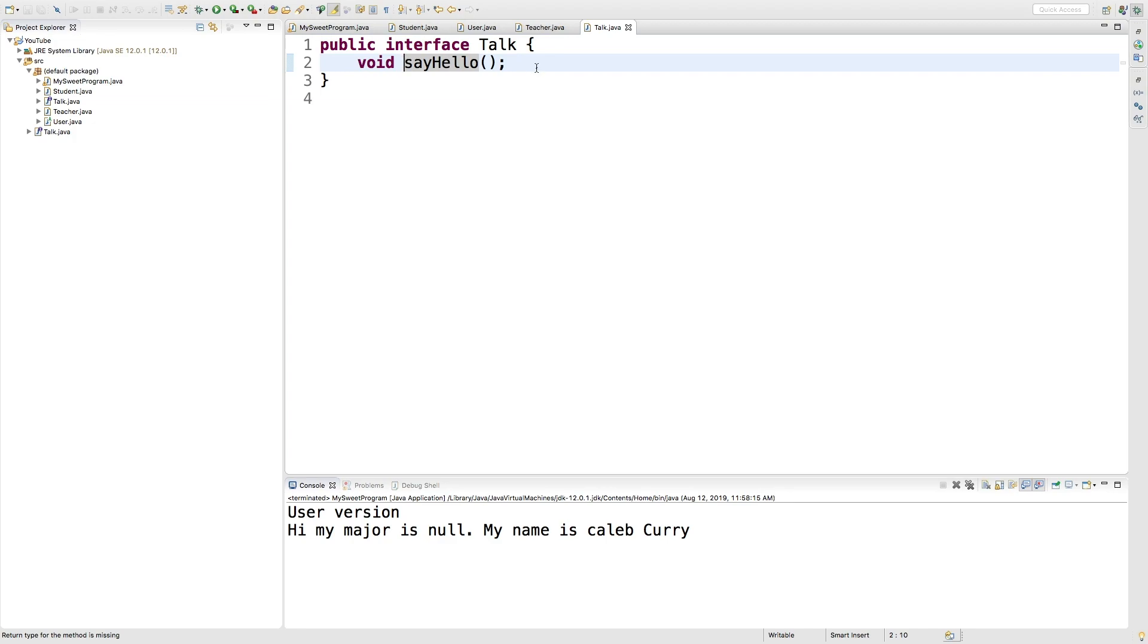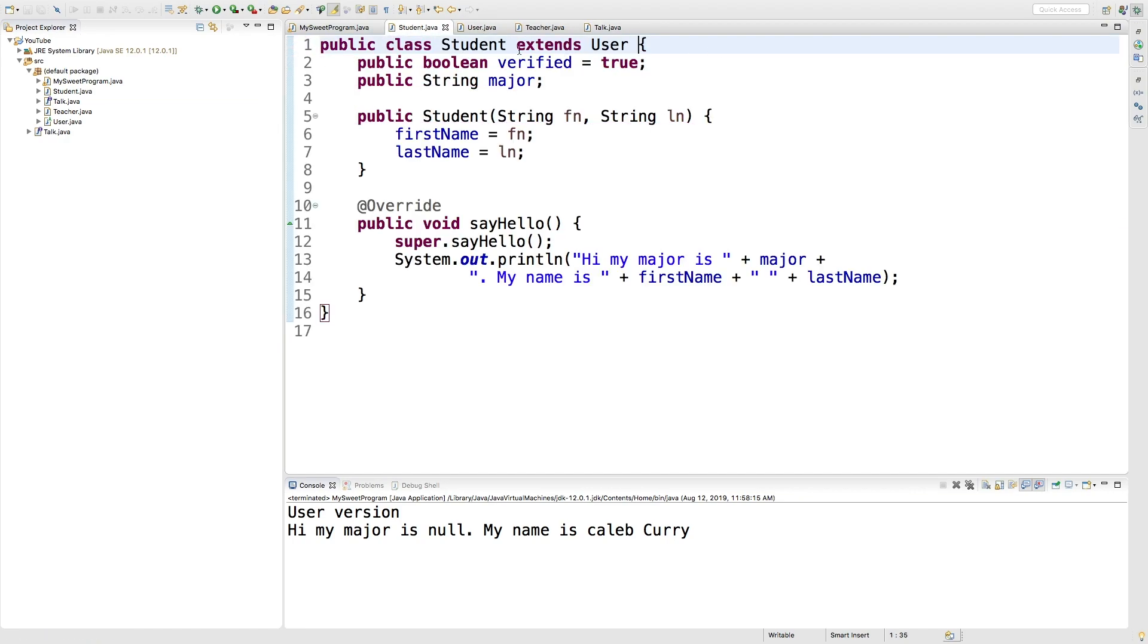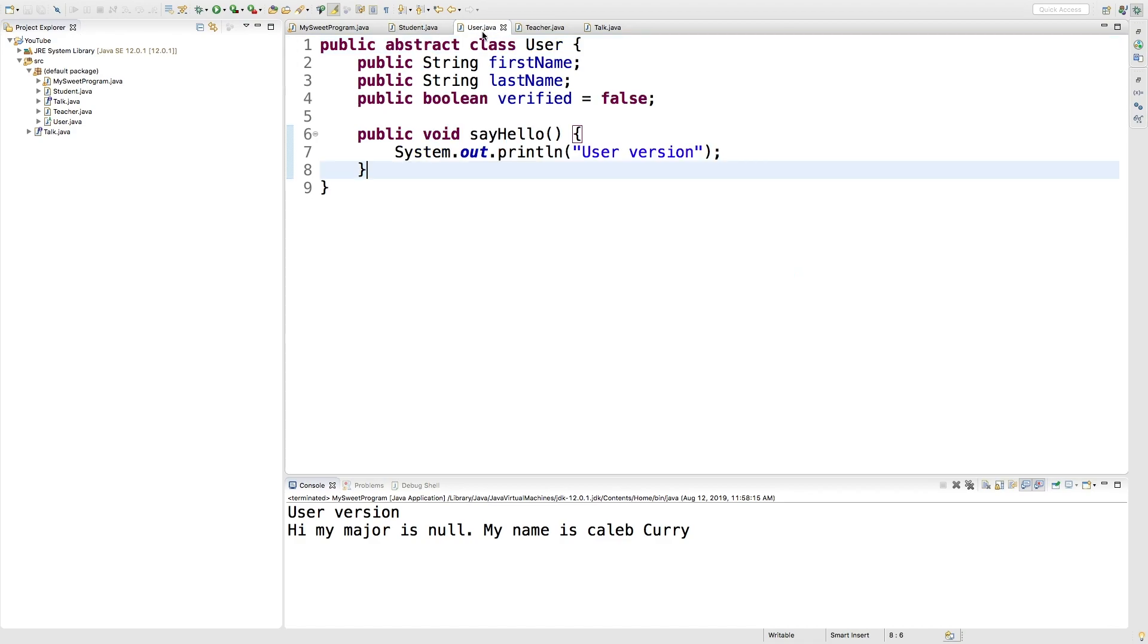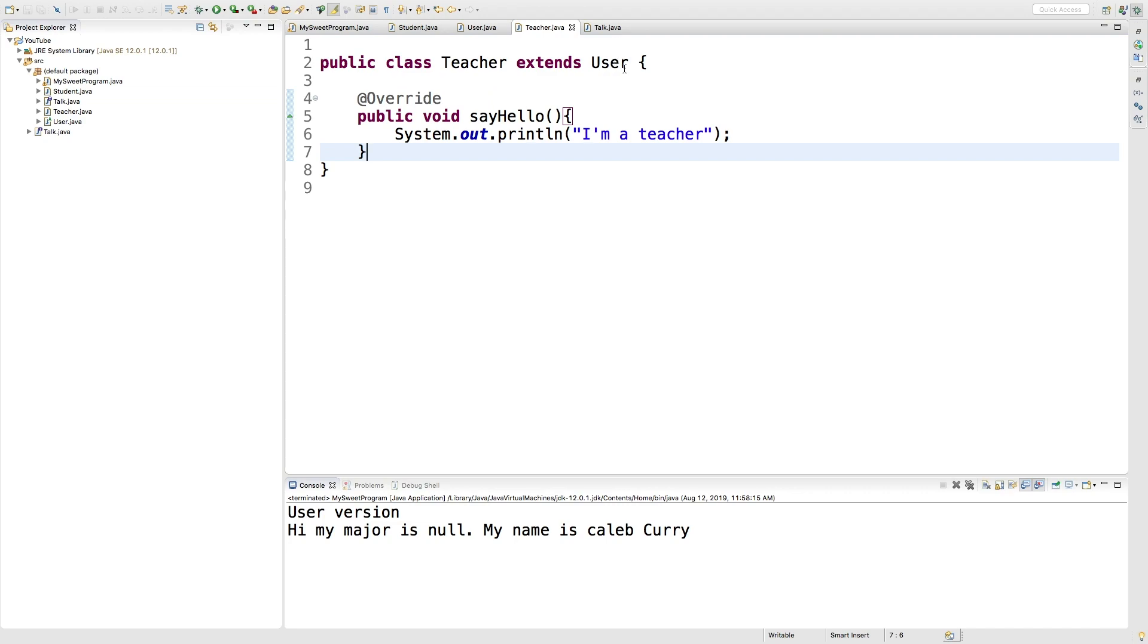Now to use this interface, it's actually really easy. So go into a class such as student, and you can see that this extends user, but it's also going to implement talk with a capital T. We could do that for the other classes as well. We'll even do it inside a user. So this one implements talk and so does teacher.